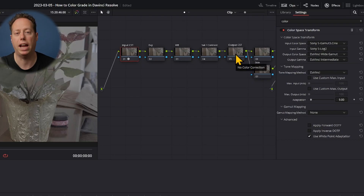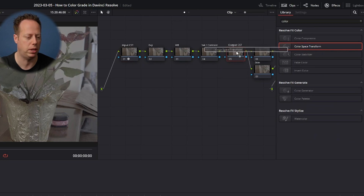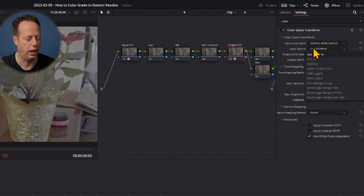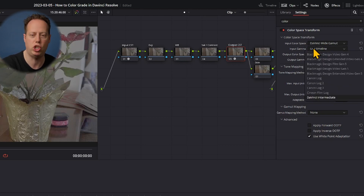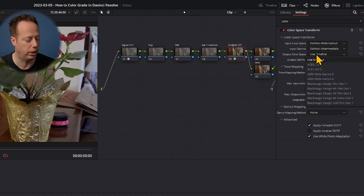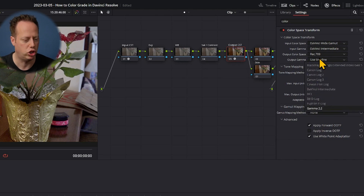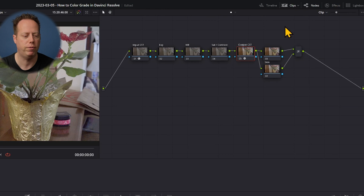Now on the output CST node, I'll drop the color space transform on there. This time the input color space is DaVinci Wide Gamut and input gamma is DaVinci Intermediate. I'm taking that DaVinci look and converting it back to Rec 709. I'll set the output color space to Rec 709 and press G for output gamma to get Gamma 2.4 — pretty much the standard look for YouTube. Now I can close out the effects.